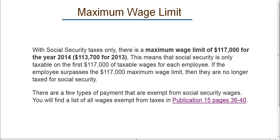Now, there are a few types of payment that are exempt from Social Security and Medicare wages. What you would need to do is go to Publication 15, take a look at pages 36 through 40, to determine if any of the compensation you've paid to your employee is exempt from Social Security. Most wages are taxable, but there are a few that aren't, so you might want to check that out. I hope this has helped you to calculate Social Security taxes. Thank you for visiting Easy Payroll Guide.